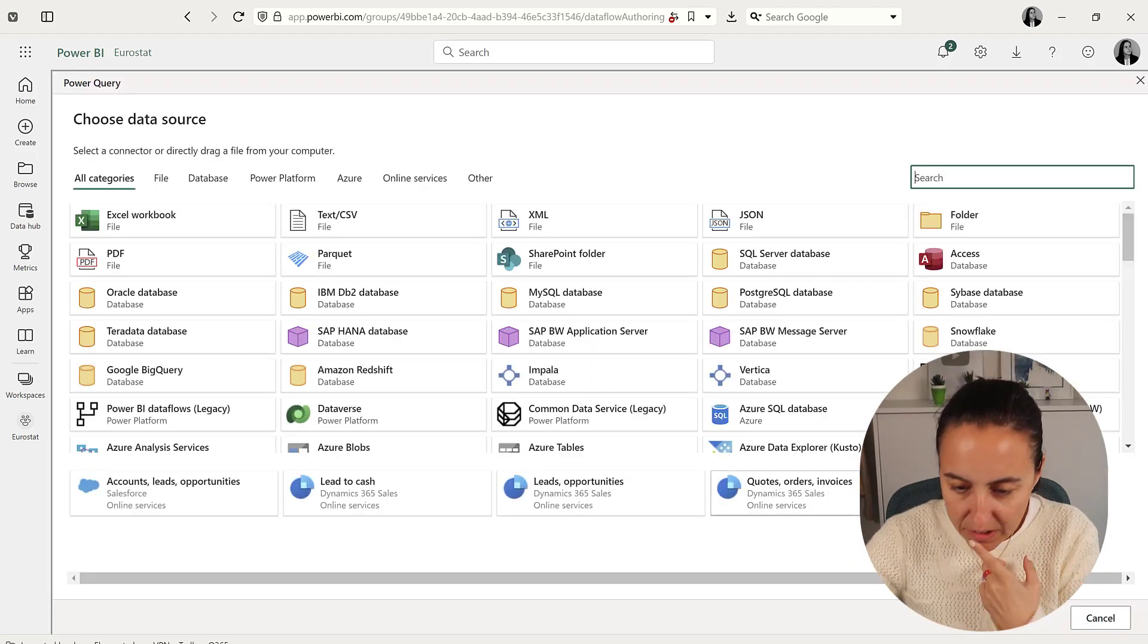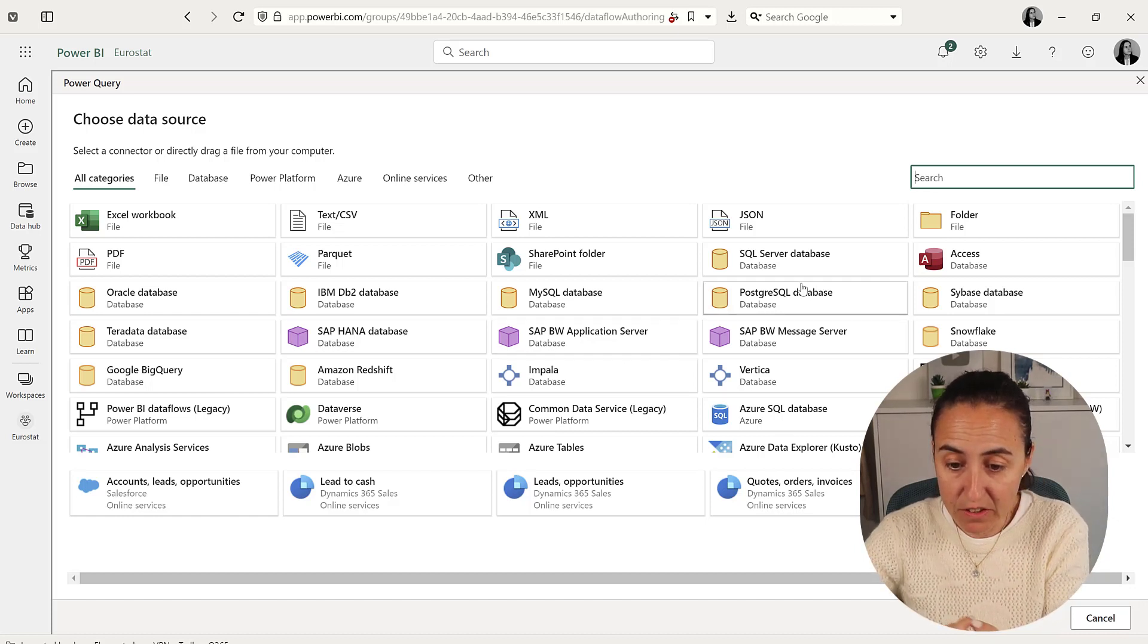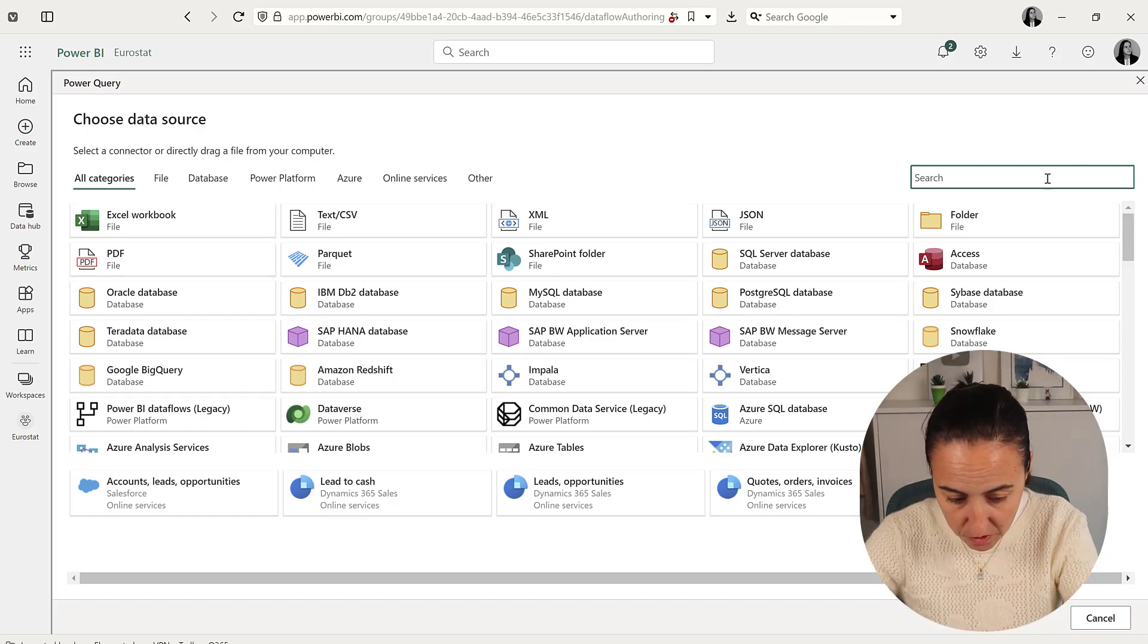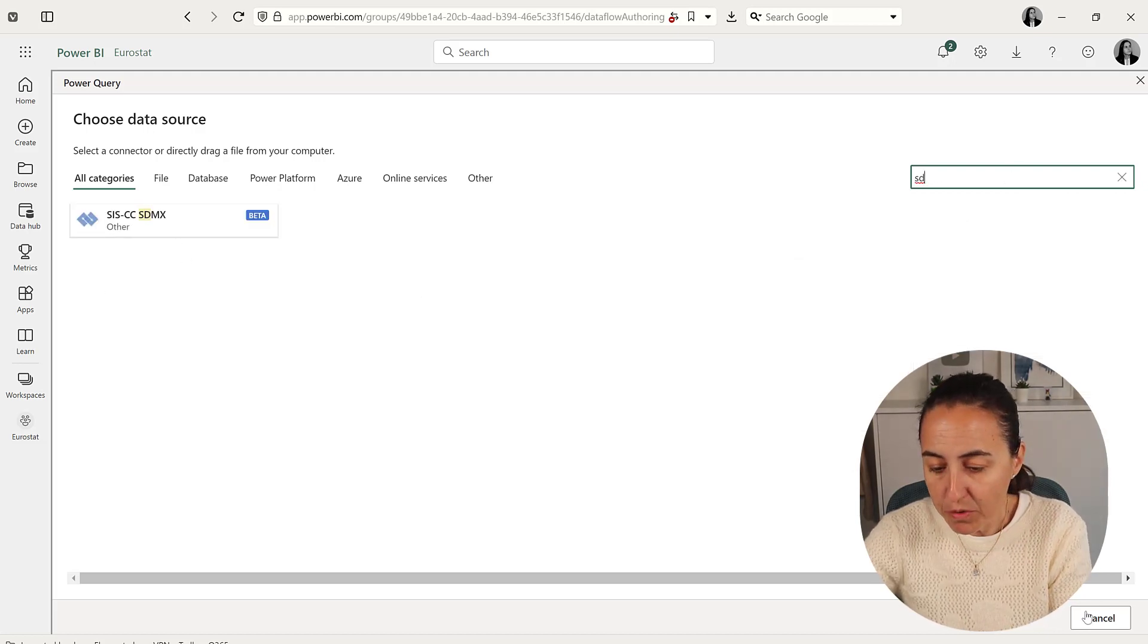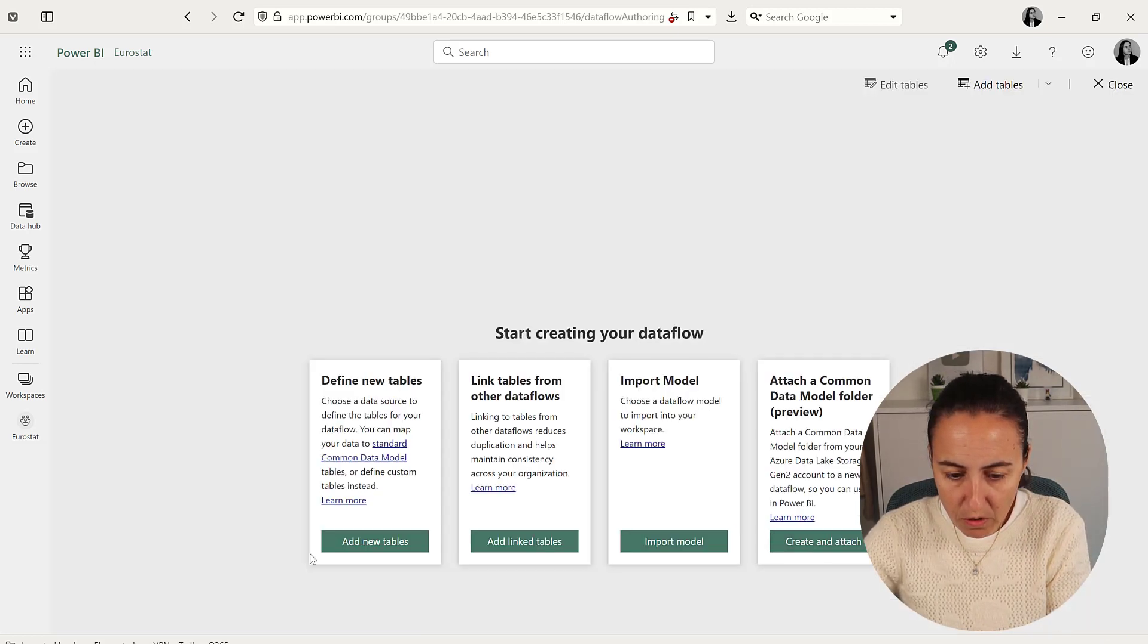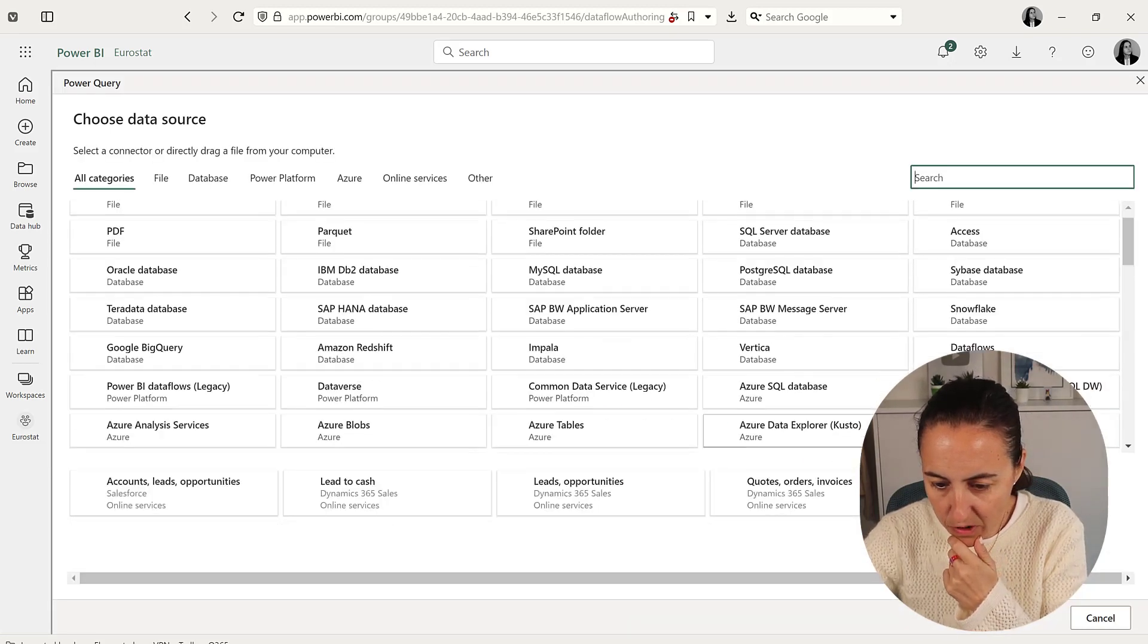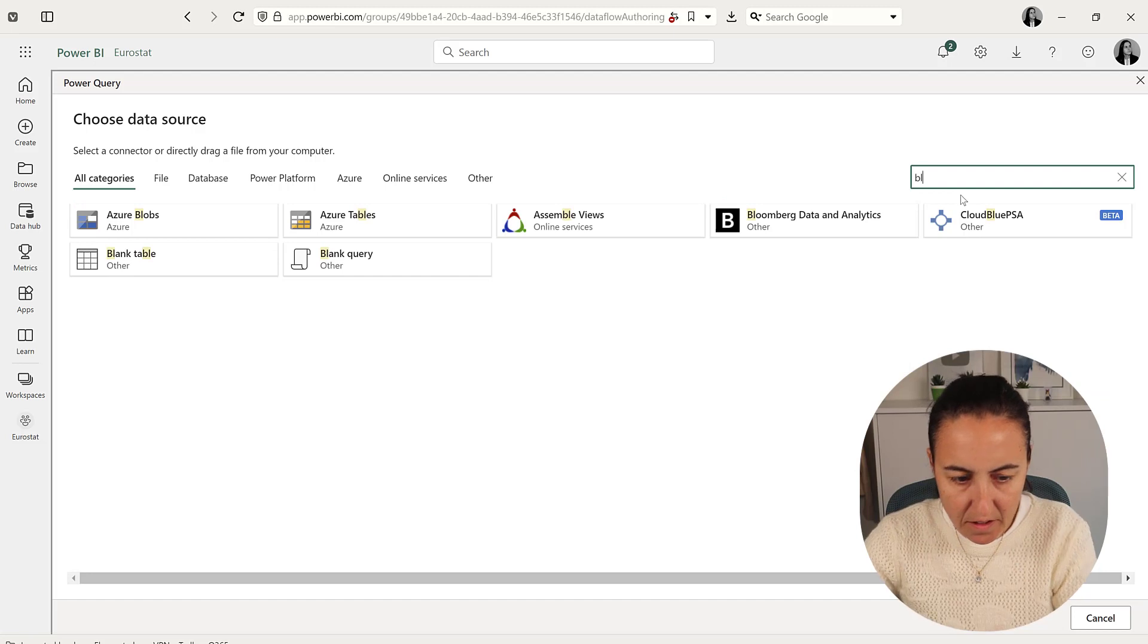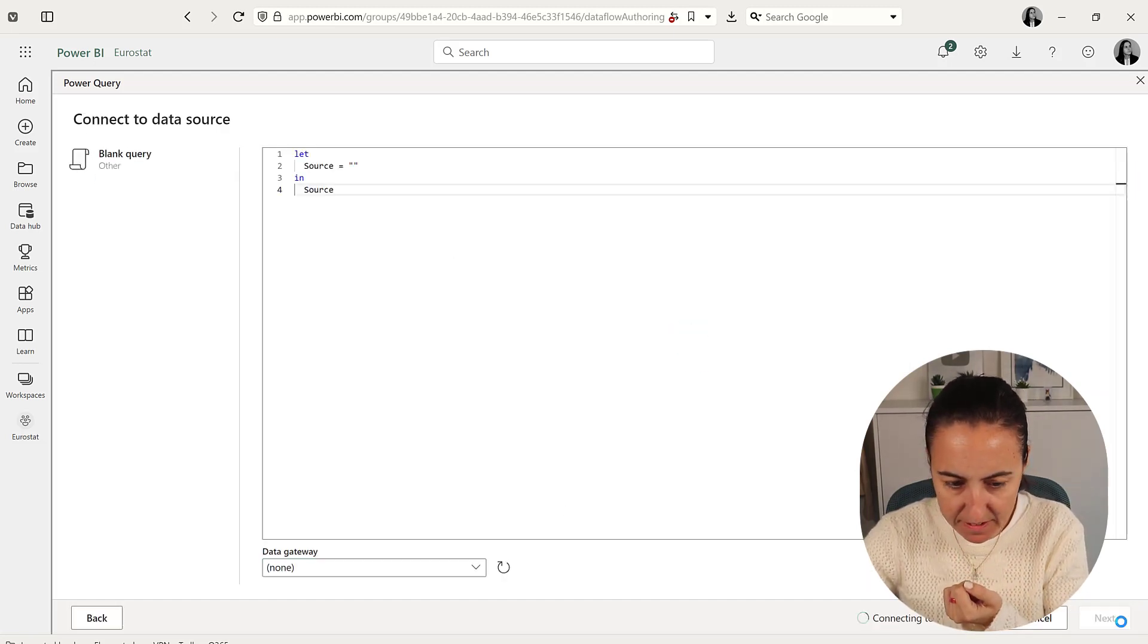The SDMX connector is here somewhere if you search for it. But we've already built the query, so we're going to add new table and do a blank query. Blank query, next.